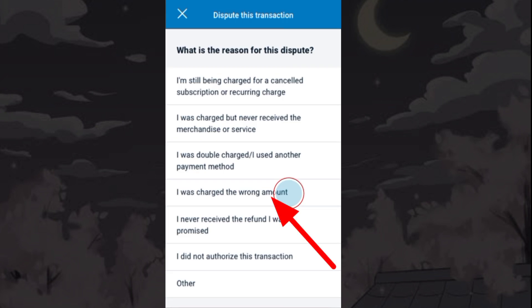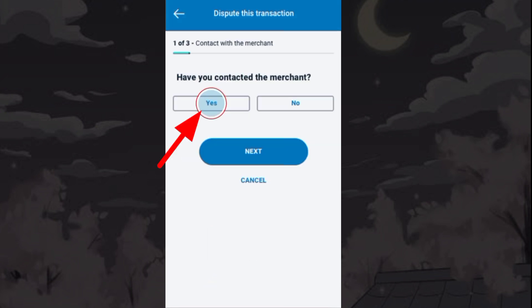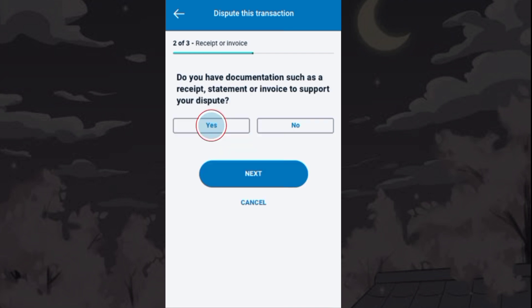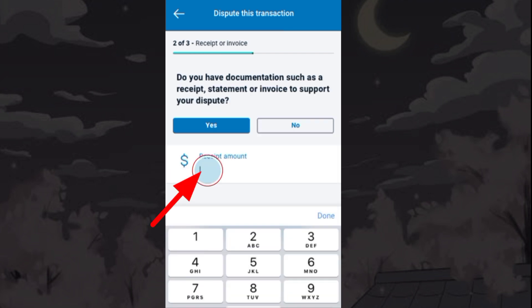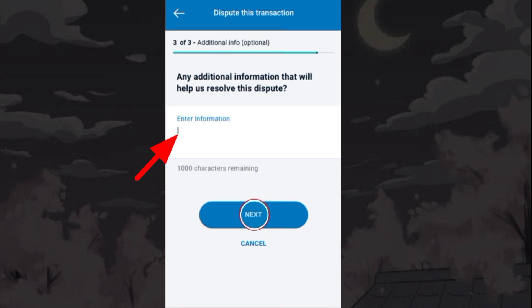Choose a reason and tap Continue. Answer whether you have contacted the merchant. Choose if you have an invoice, then enter the amount and mention any additional information.